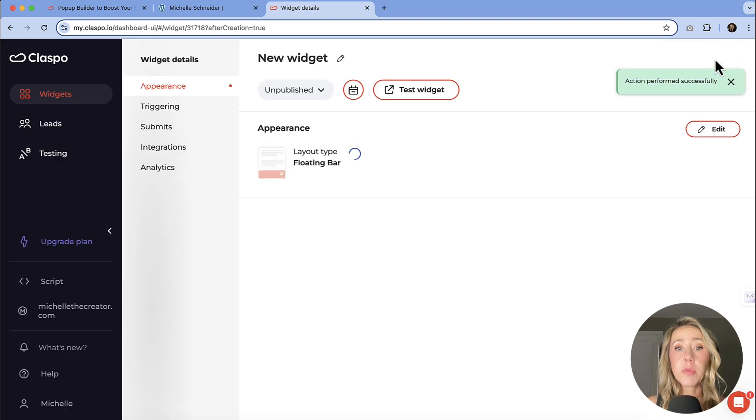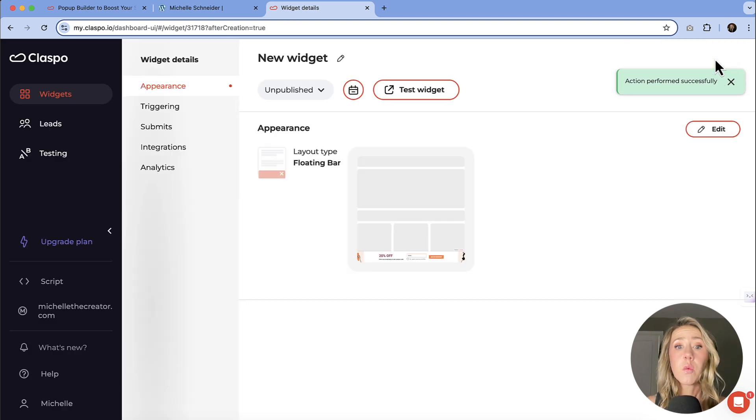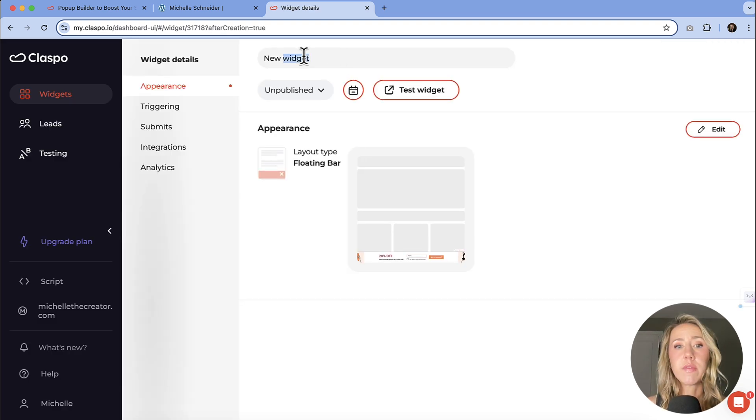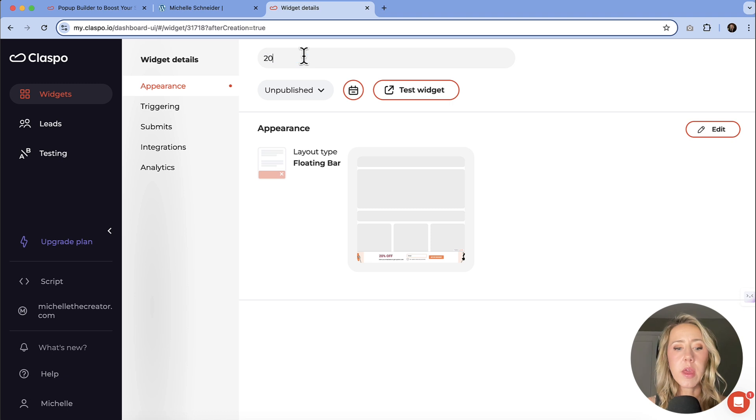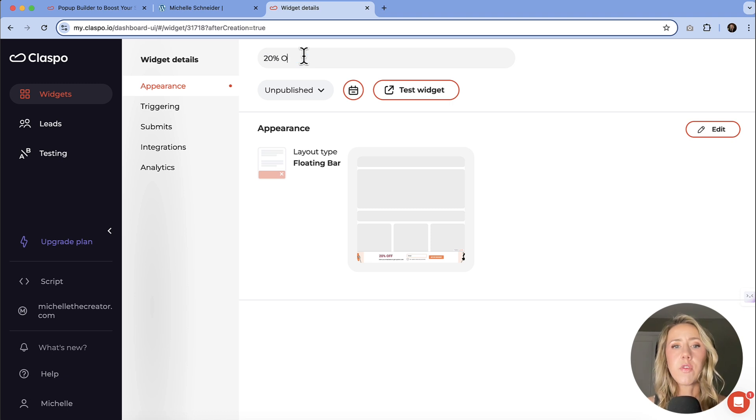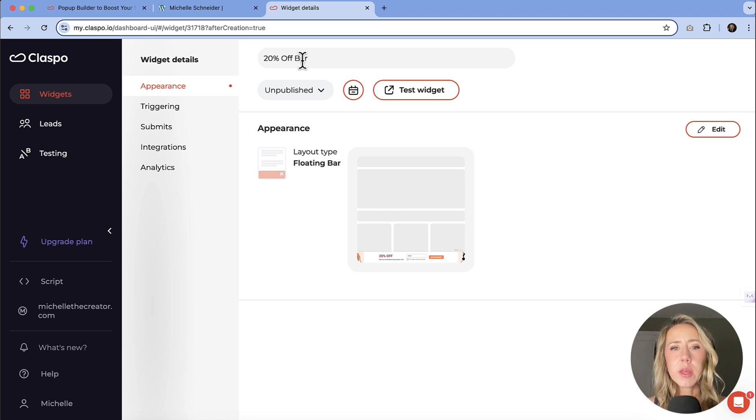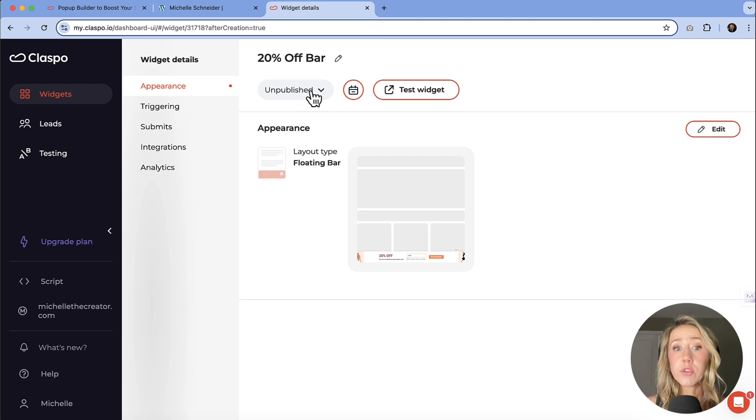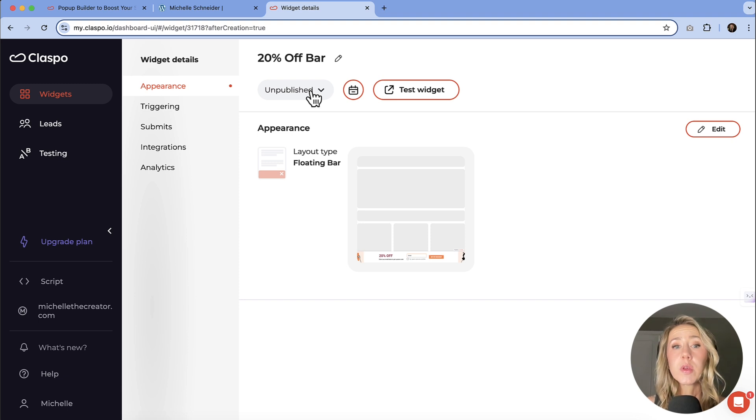So I am done setting up this widget here. I highly recommend to give it some sort of name. So I'm going to say 20% off bar and that will help me remember what it is. Right now, this is unpublished.